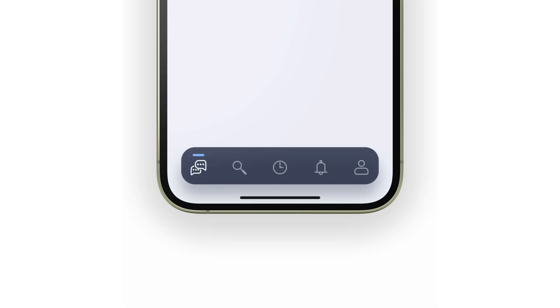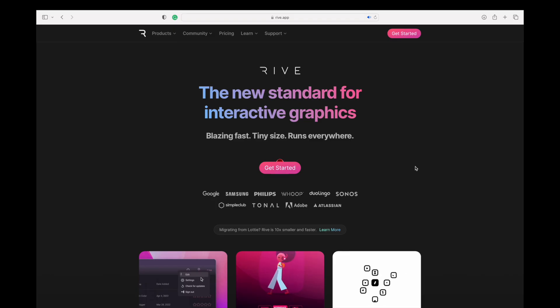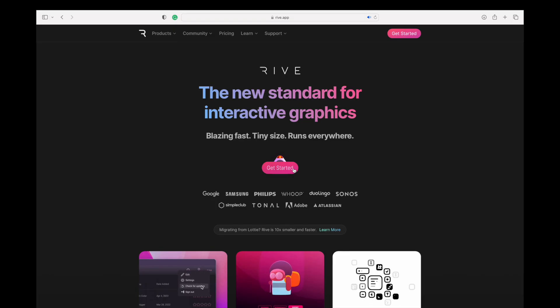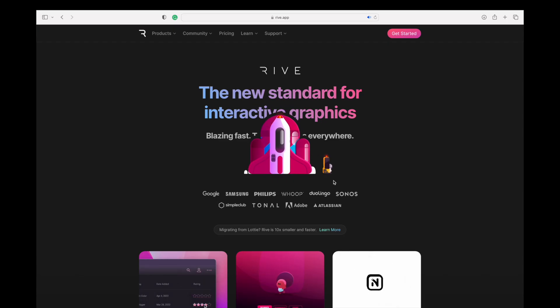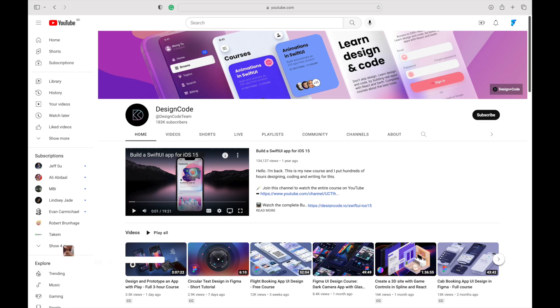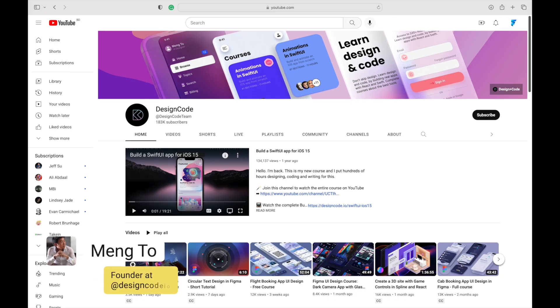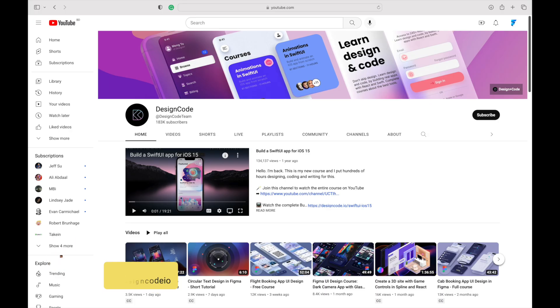Instead, they're made in Rive, which is a really cool animation tool that lets you create animated assets for your website. Thank you to Mengta from Design Plus Code for creating the entire app in SwiftUI.